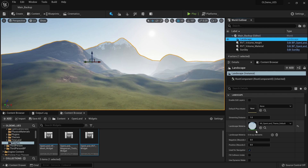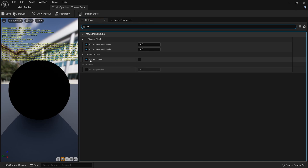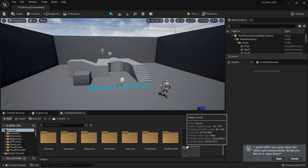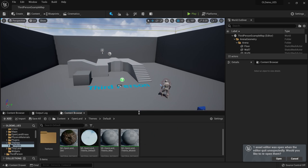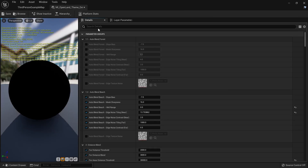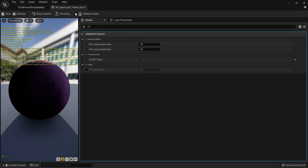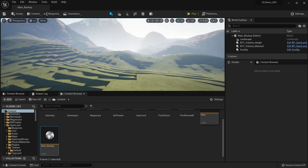Open the landscape material instance. In the details panel, search for 'rvt' — there's an option called 'Use RVT Cache'. Enabling it can sometimes cause a crash — that's due to the nature of UE5, totally fine. Instead, restart the project first, then go to OpenLand Themes Default (or your custom theme), search for 'rvt', enable the RVT Cache checkbox, save and close. Then open your map — it may look off at first, but just play your game once and everything will be fixed.